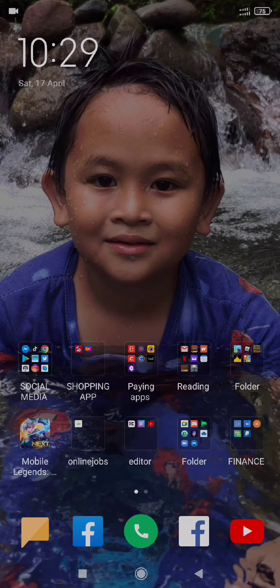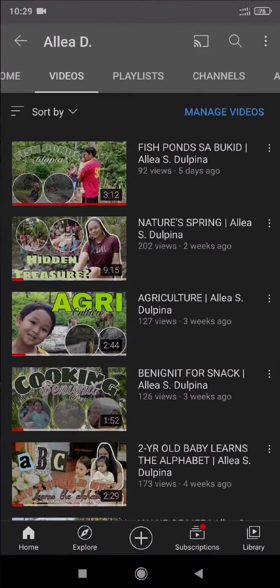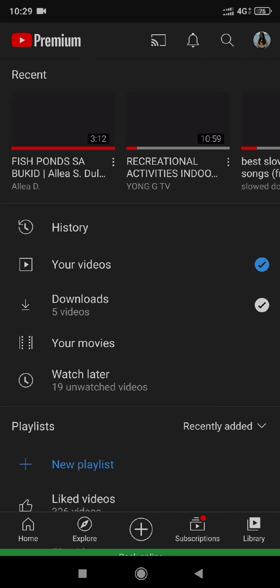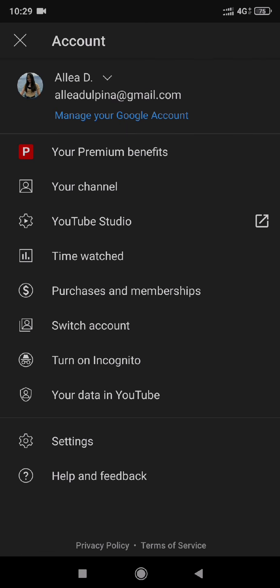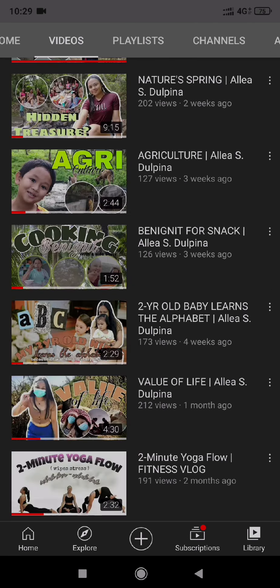So for today's video, I am gonna show you how I put thumbnails on my YouTube videos. So here are my sample thumbnails. I forgot the data. Here are my thumbnails.